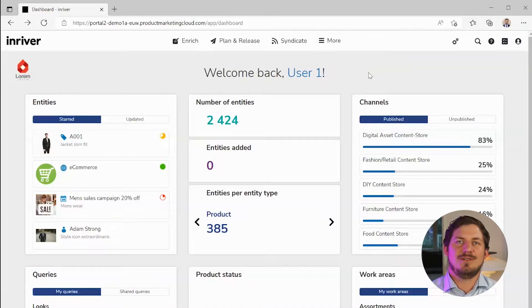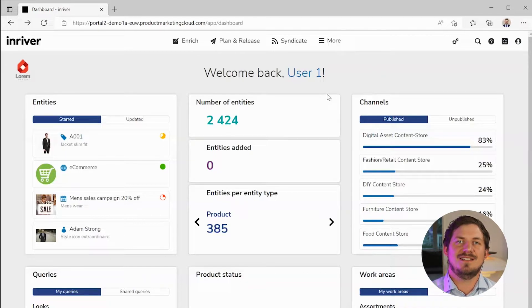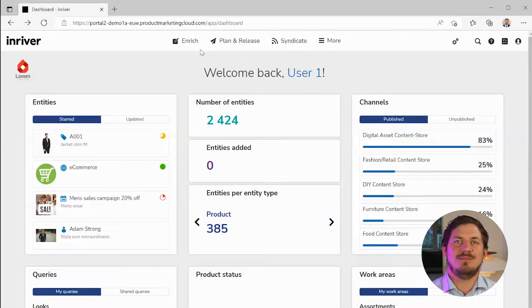On the dashboard you see various metrics and useful widgets like start entities, KPIs and channel insights. This dashboard, like most of what we see in this video, can be configured and personalized.